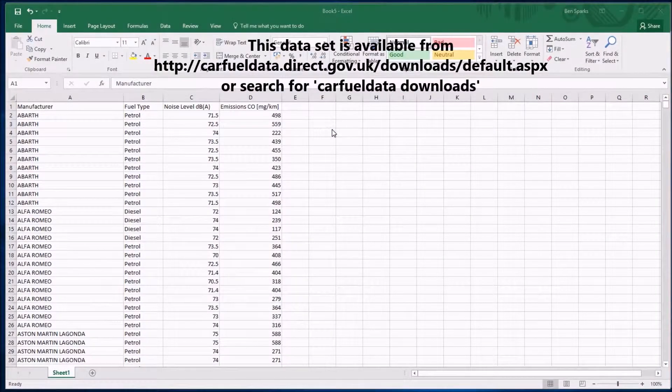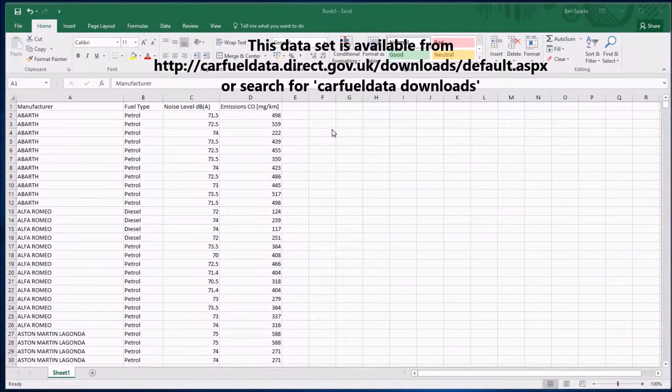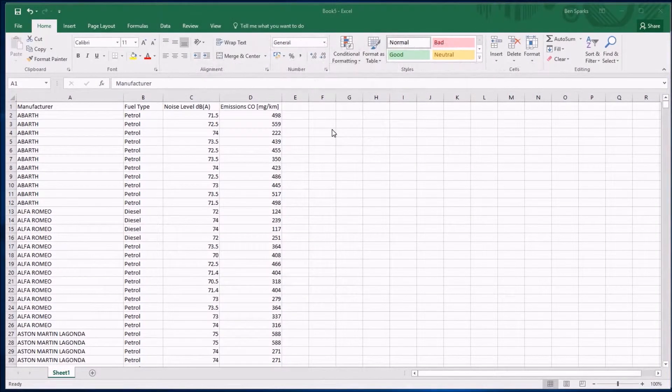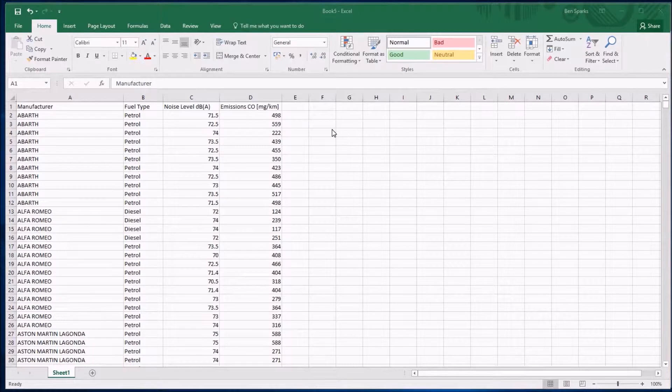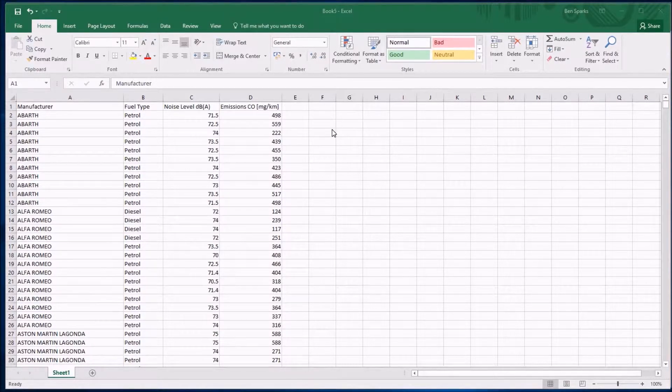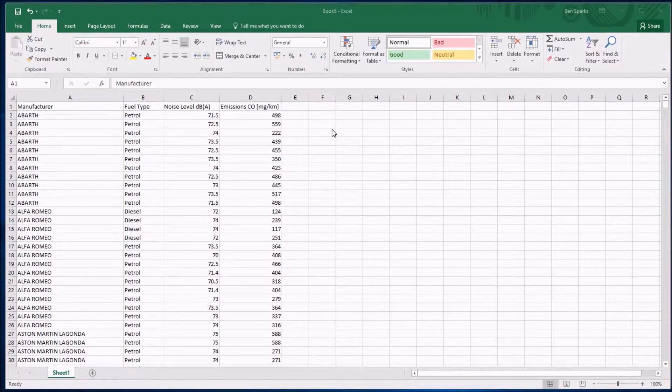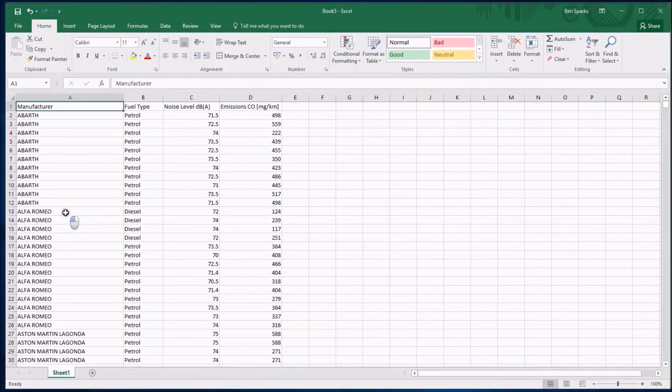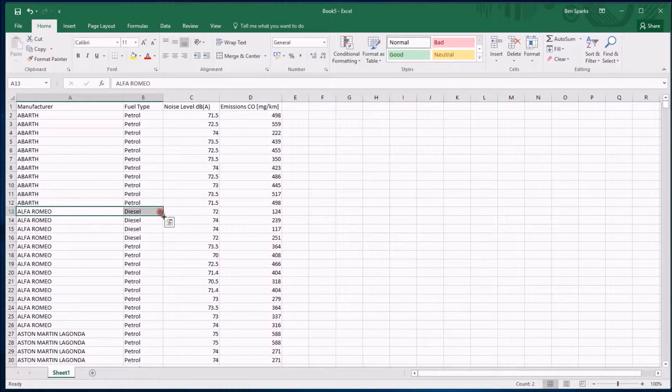Now we have the data we care about in a separate spreadsheet, we can do what we want with it. Before we go any further, we should realize there's a problem. I wanted to analyze the noise level and emissions of petrol cars, and in this spreadsheet at the moment some data about cars that run on diesel.